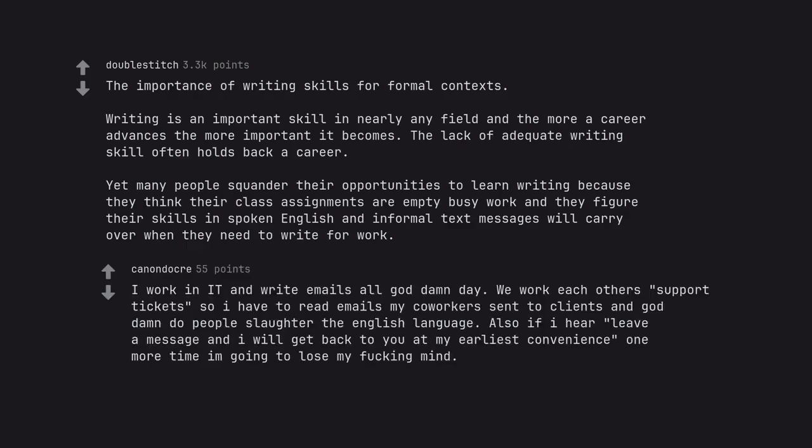I work in IT and write emails all goddamn day. We work each other's support tickets so I have to read emails my co-workers send to clients and goddamn do people slaughter the English language. Also if I hear 'leave a message and I will get back to you at my earliest convenience' one more time I'm going to lose my fucking mind.